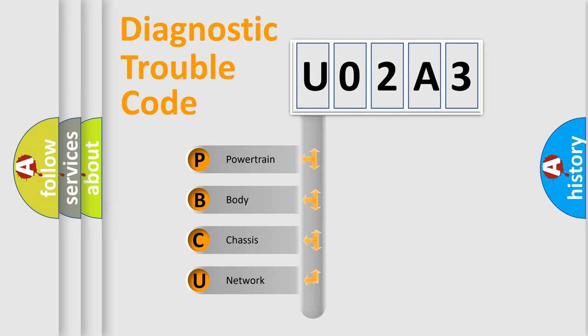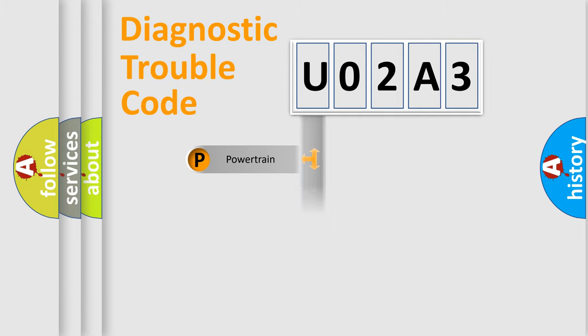We divide the electric system of automobile into four basic units: powertrain, body, chassis, and network.